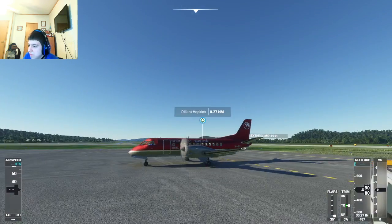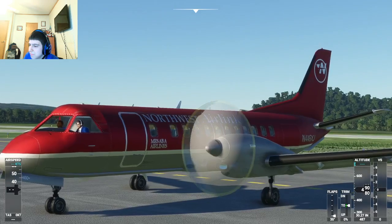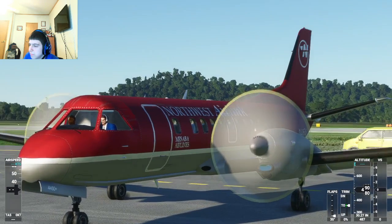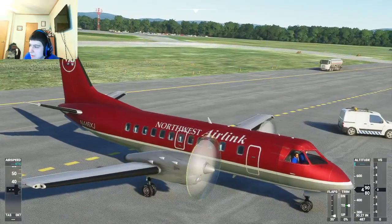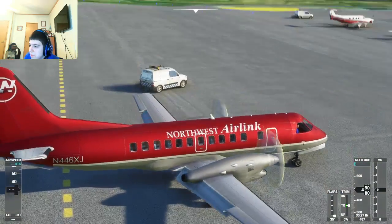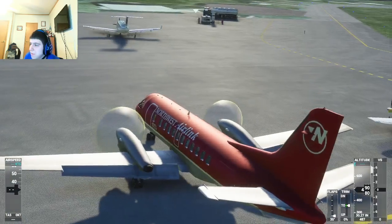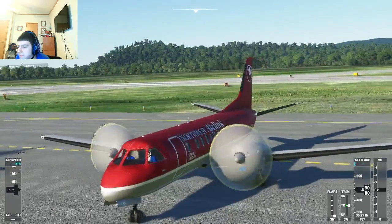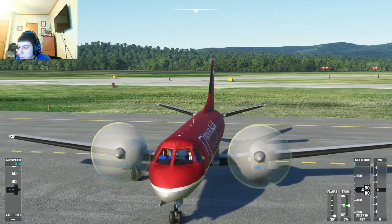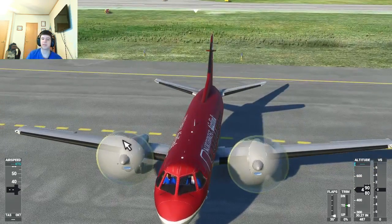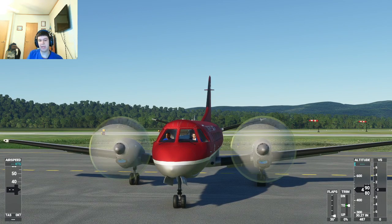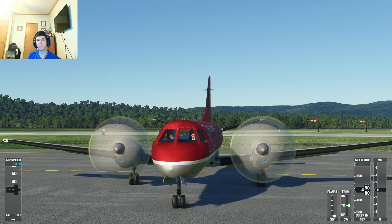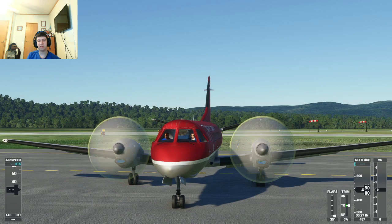I'm powering down my engines now. We are parked next to a Beechcraft Baron and a Ford Transit, and some general aviation aircraft here at Dilliant Hopkins. I just want to wait for the engines to power down so I can show you what they look like. Not a bad plane at all — the Saab 340, I keep mispronouncing that. I do want to use this plane in the future.